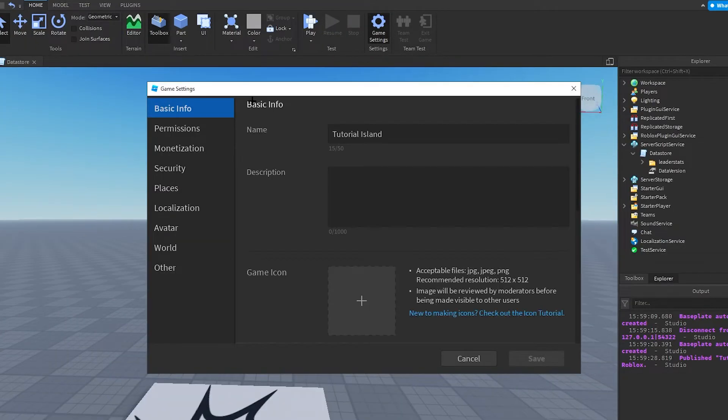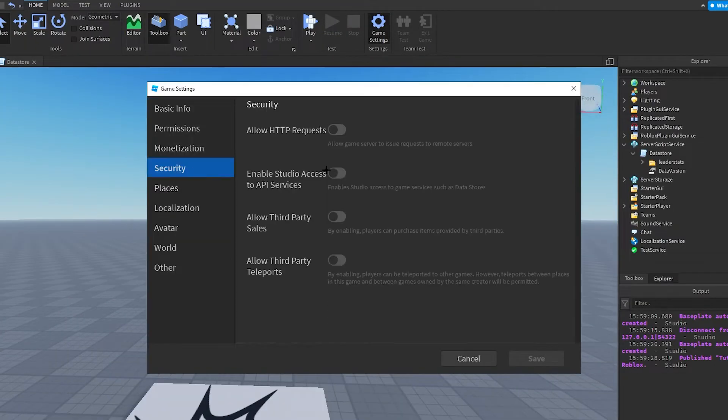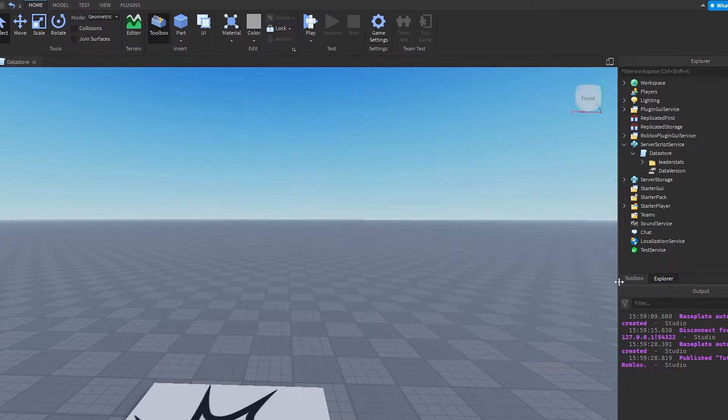Before you do anything, make sure in security you have Enable Studio Access to API Services. Make sure you have that on.